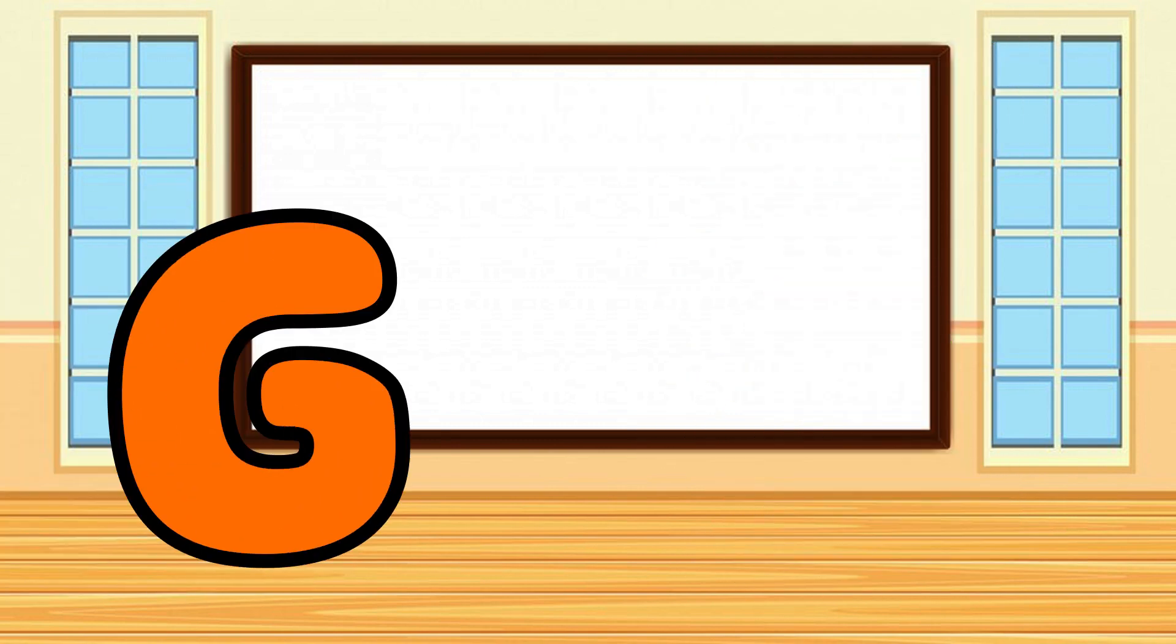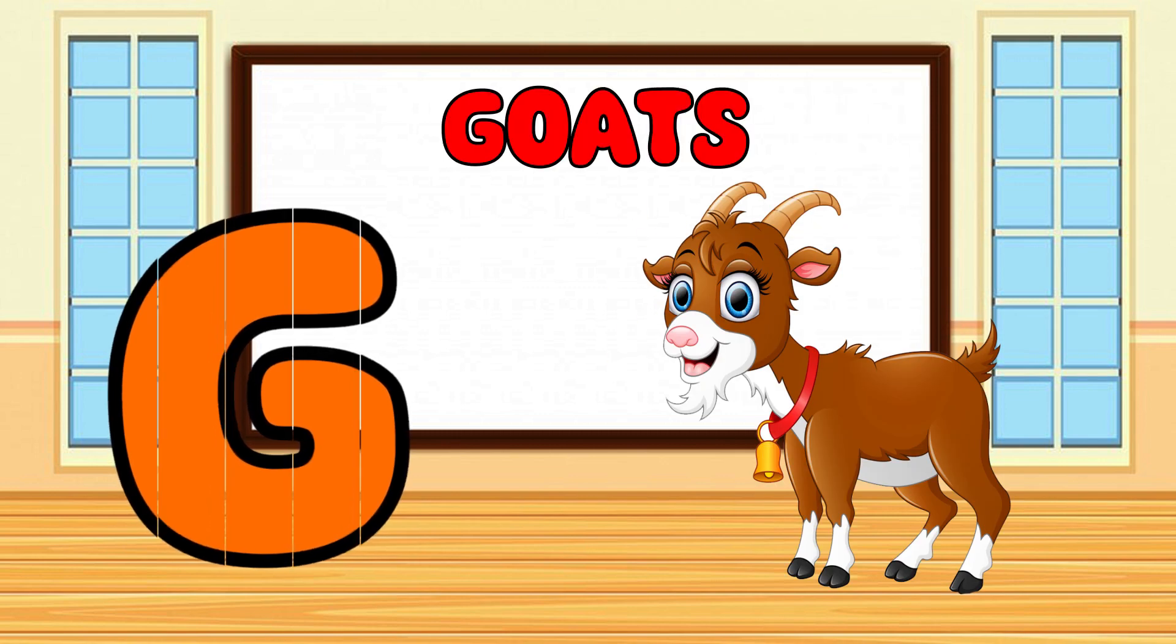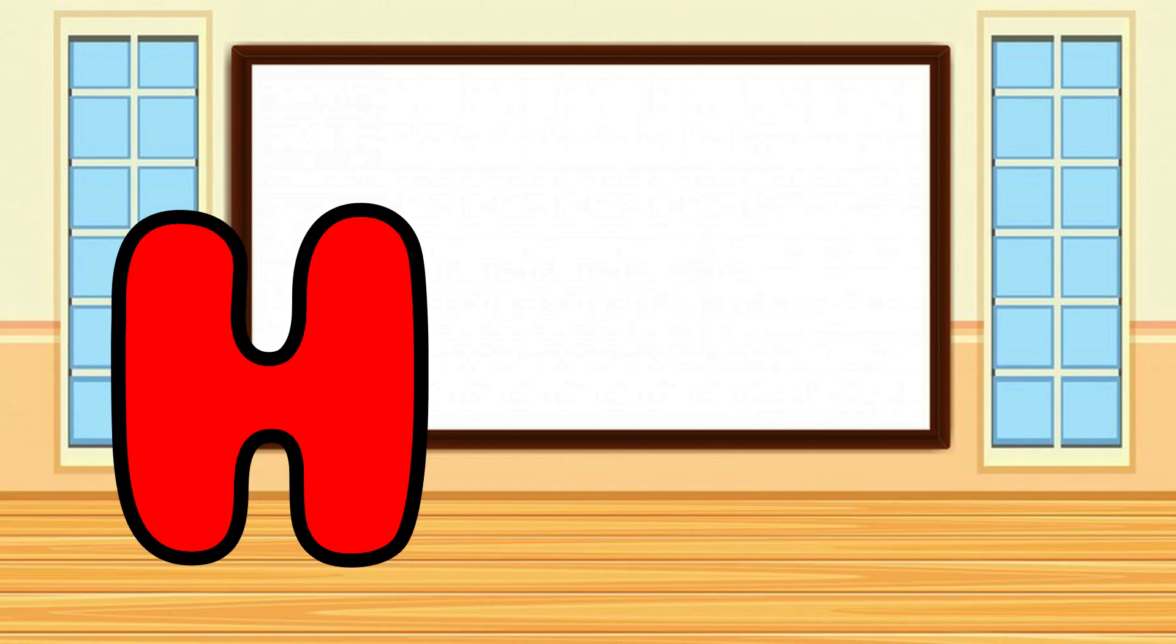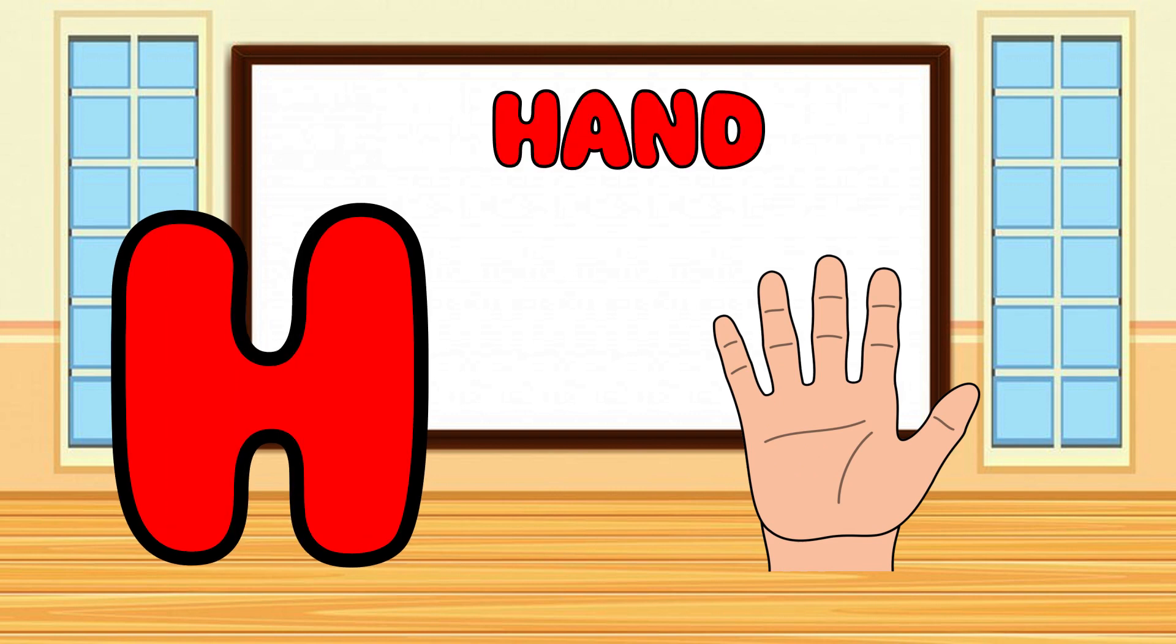G is for Goat, G-G-Goat. H is for Hand, H-H-Hand.